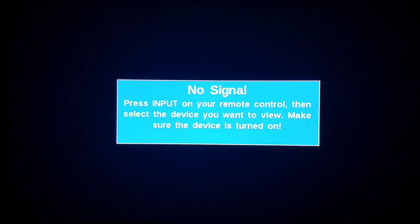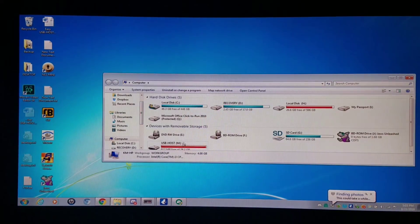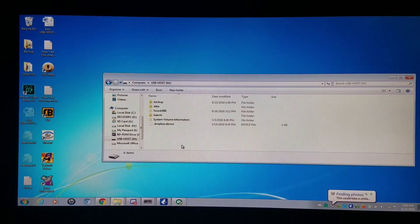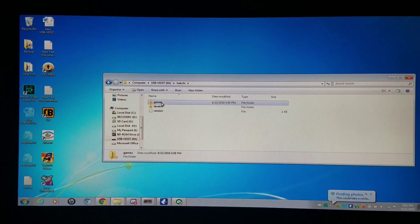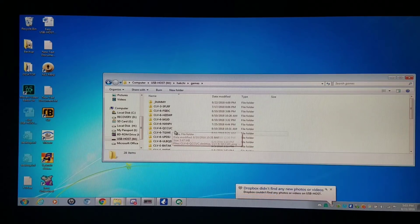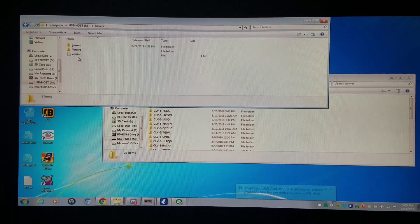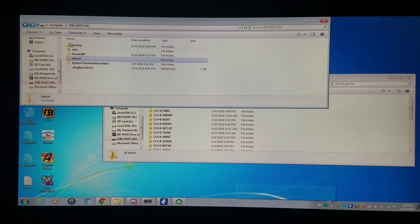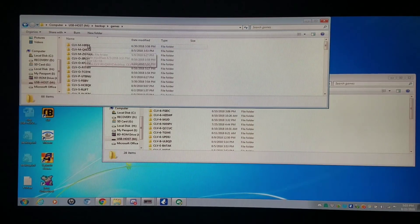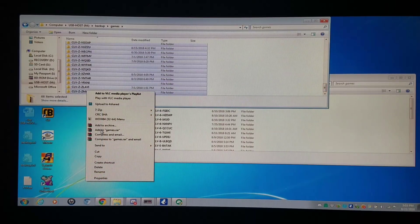I'm going to go onto the PC right now. I'm going to go into my USB host flash drive — yes, I'm using a flash drive right now — and go to where my games are stored. I have 25 games in this directory right now, but I'm going to go to my backup folder on the same drive and move all the rest of these games into that directory by cutting and pasting them.